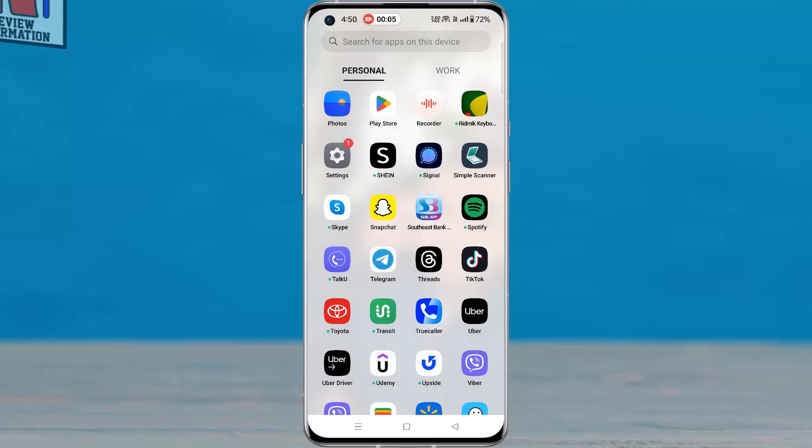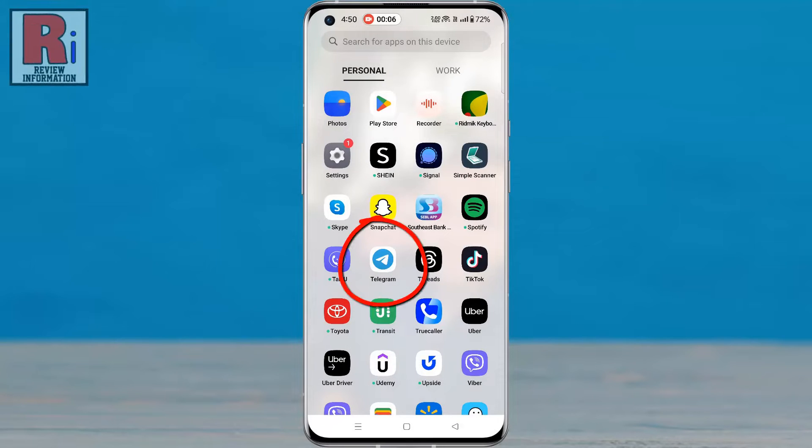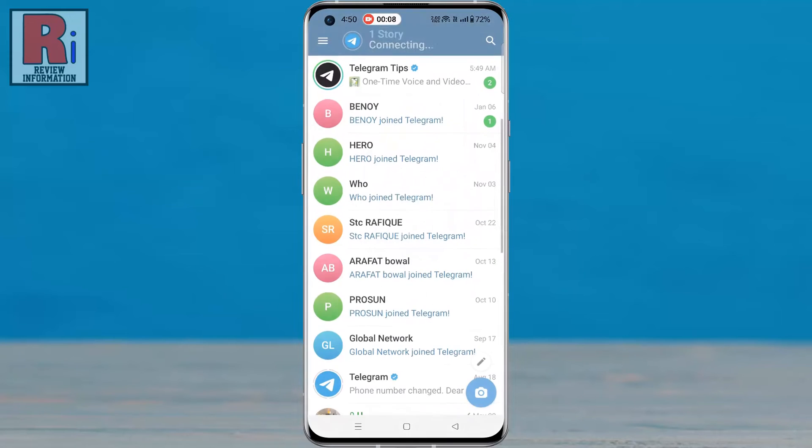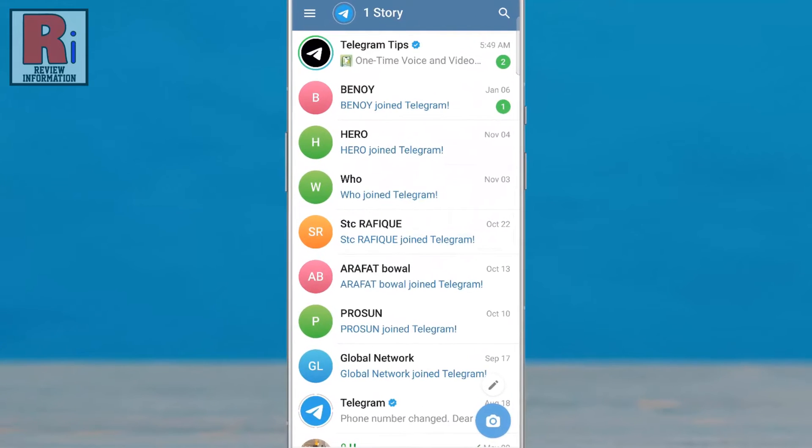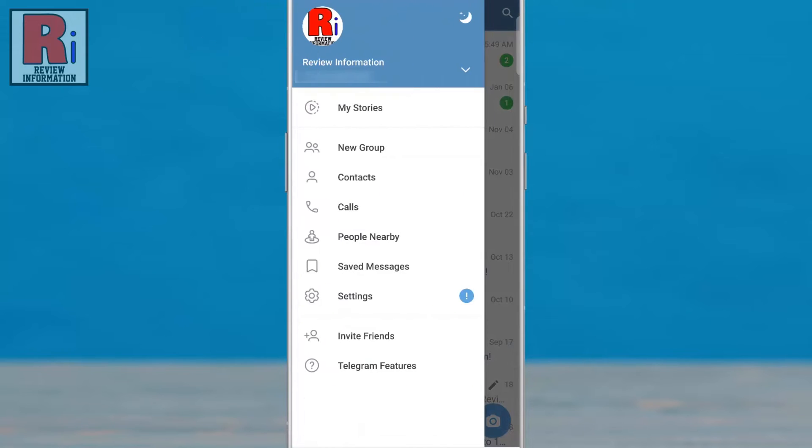To begin, open the Telegram app on your phone. Tap on the three lines from the top left corner. From the menu that appears, select Settings.